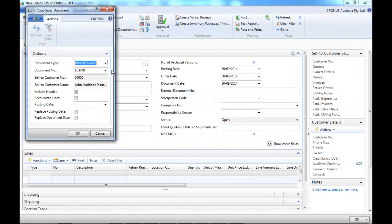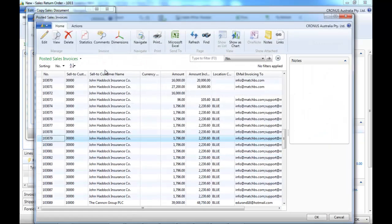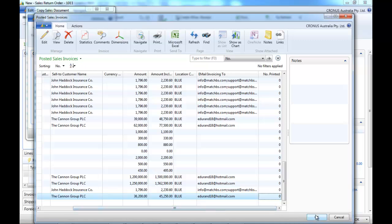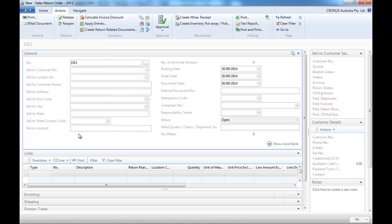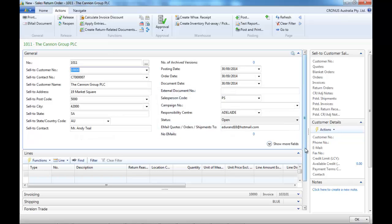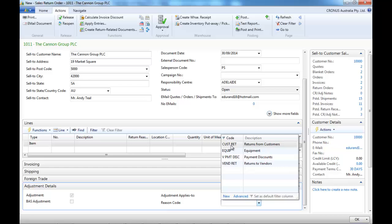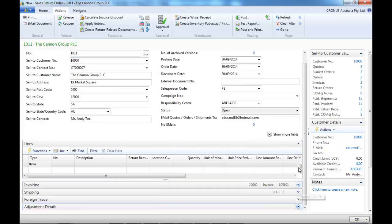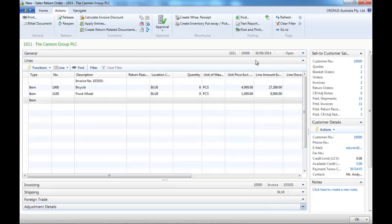To finish, let's look at the return related documents functionality. Let's say that the customer returns an item that is faulty, and we want to give him a new one. And we want as well to return the faulty equipment to our supplier and get a new one.